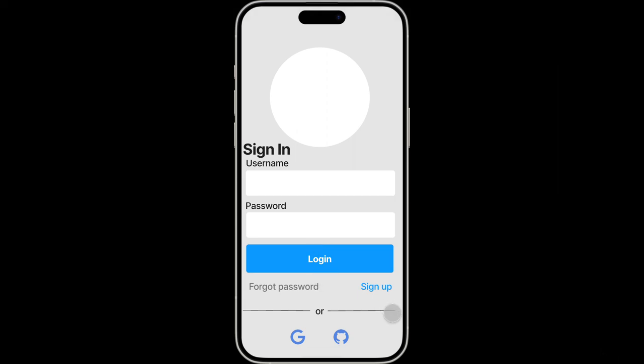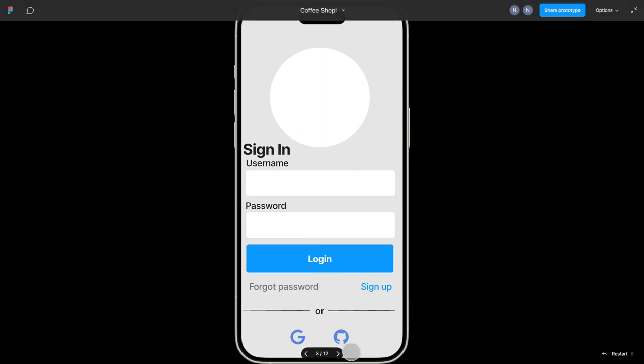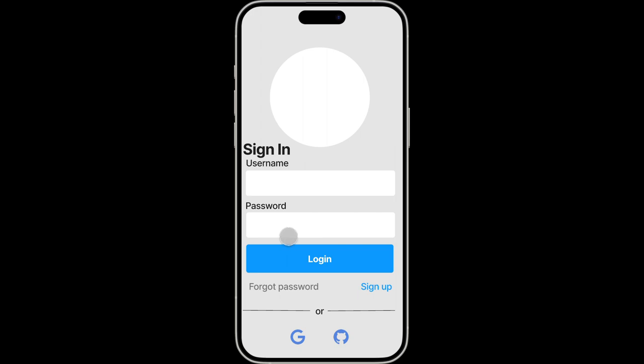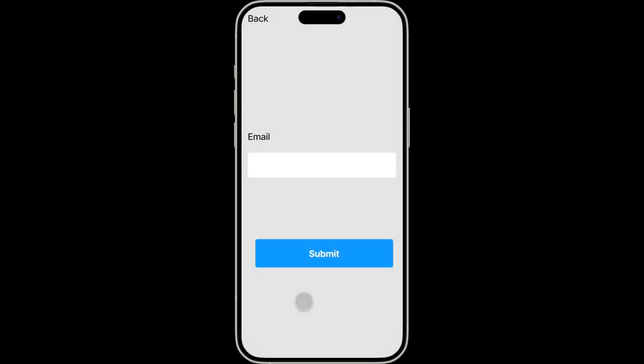You can sign in using your GitHub or your Google account. However, if you have your username but forgot your password, you have the option to click on forgot password. It will take you to this page where you add in your email address.